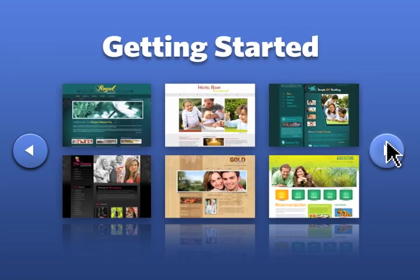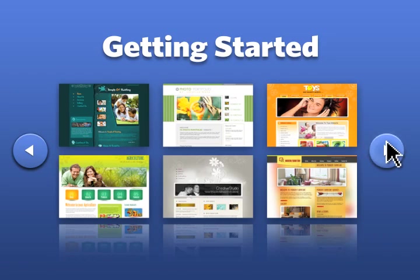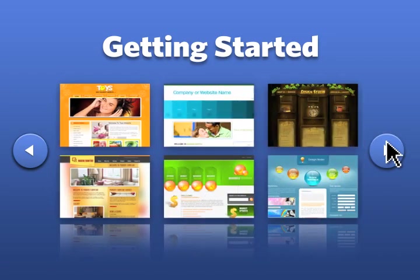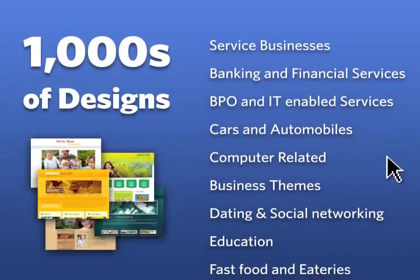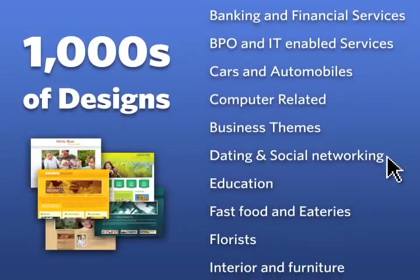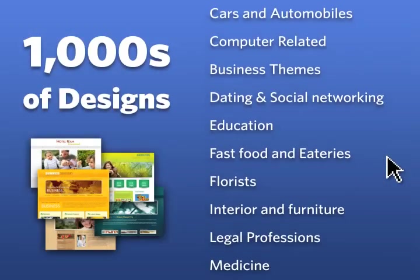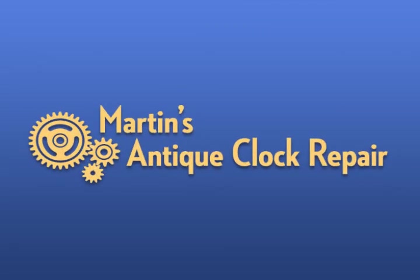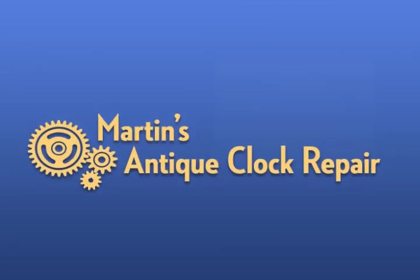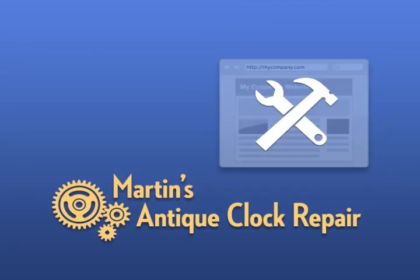To get started, all you need to do is select a design you like from any of our industry-based categories. We provide thousands of designs based on your particular industry. Maybe you have a really unique business. Well, that's okay. You can easily customize any of our designs to fit your business.